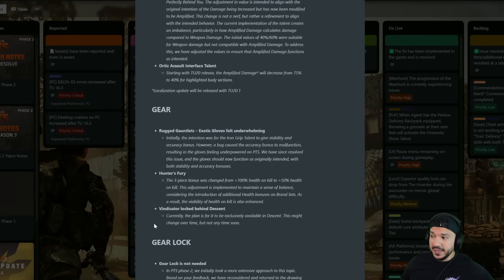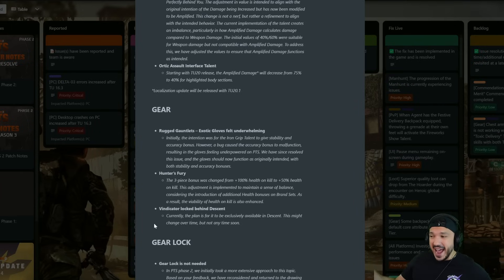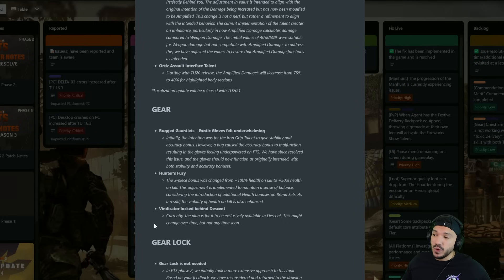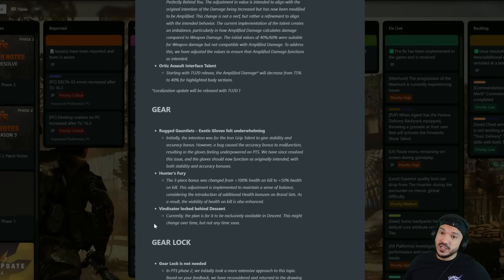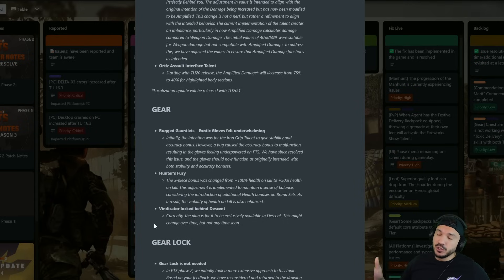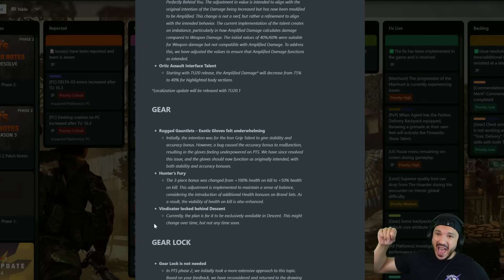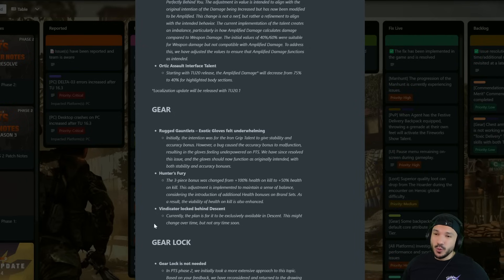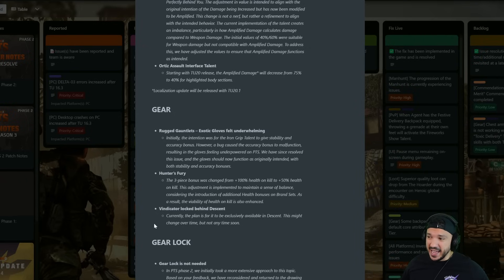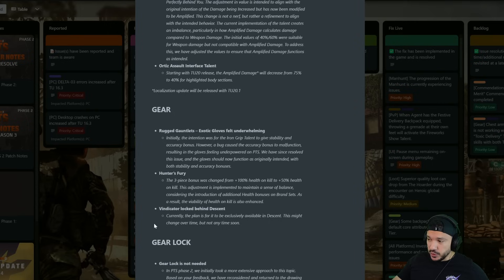We have since resolved this issue and the gloves should now function as originally intended with both stability and accuracy bonuses. I'm going to have to see this because I really didn't see any reason to run these, but if it creates some really good accuracy and stability bonuses and you can use it on some of those other weapons that have crazy recoil maybe it would be good, but again I guess we just have to wait for the update.